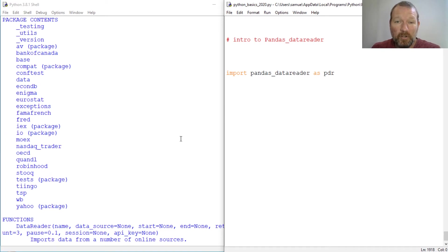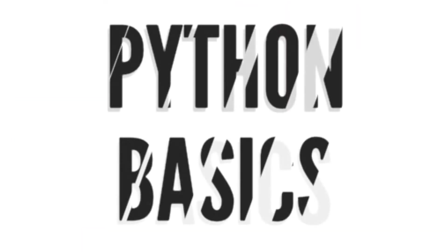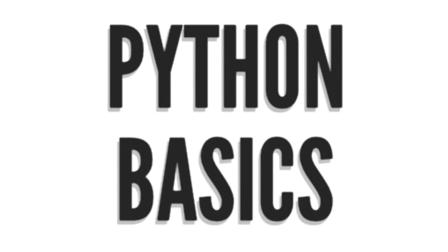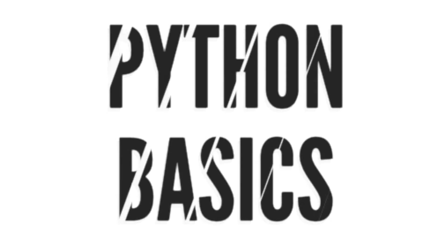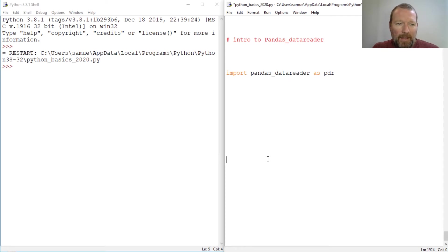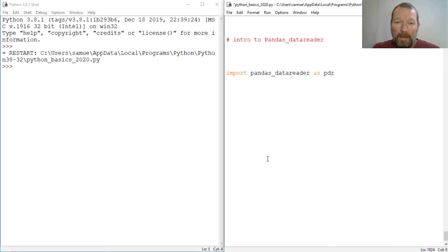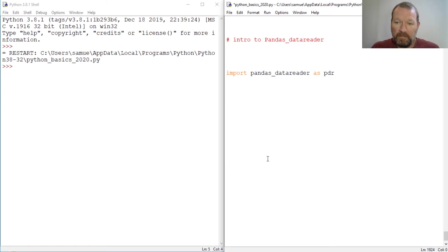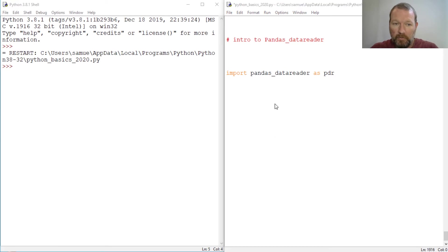So this is our intro to pandas data reader. Hi everybody, this is Sam with Python Basics, and today we're going to be jumping into our pandas data reader series. This is just going to be an intro, so if you're new here, thanks for joining us.